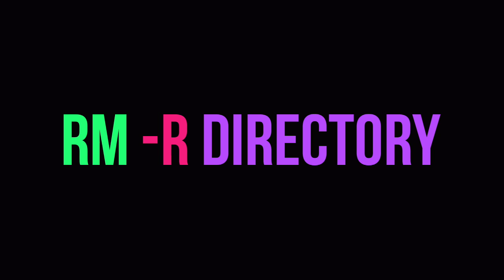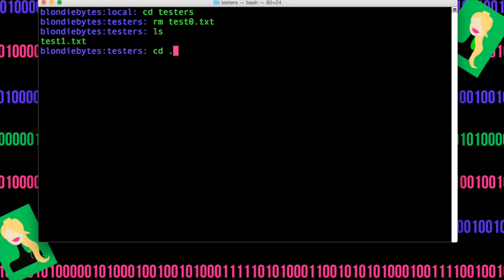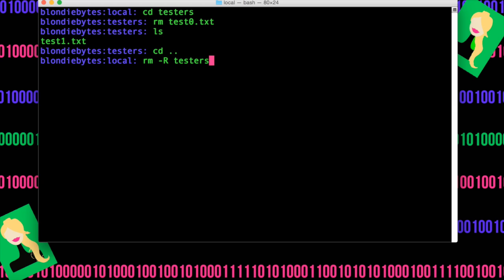Now, let's say we want to remove the entire directory. We don't just want to remove the folder, but we want to remove the folder and everything that's in it. Well, we can go back by doing cd dot dot and then we can remove it by doing rm dash r and then the name of the folder. In this case, it's testers.